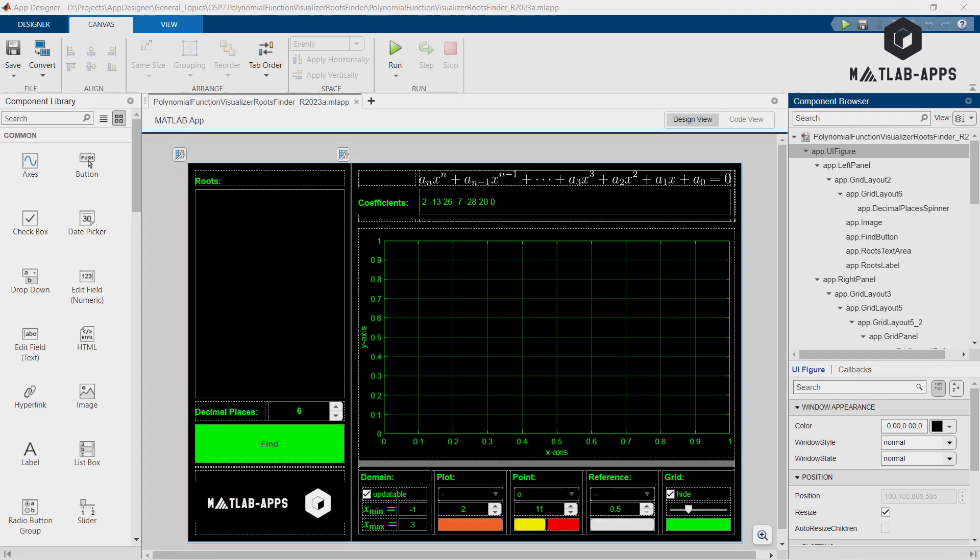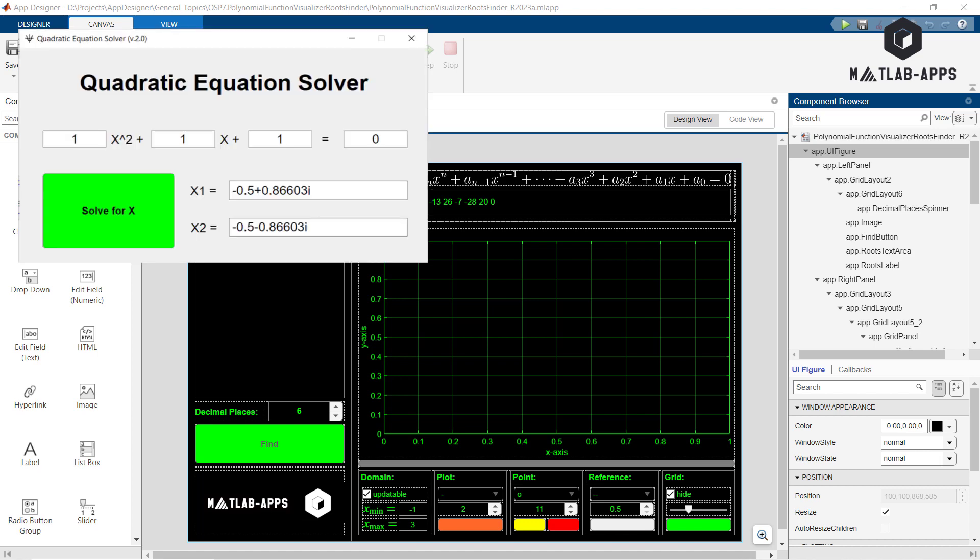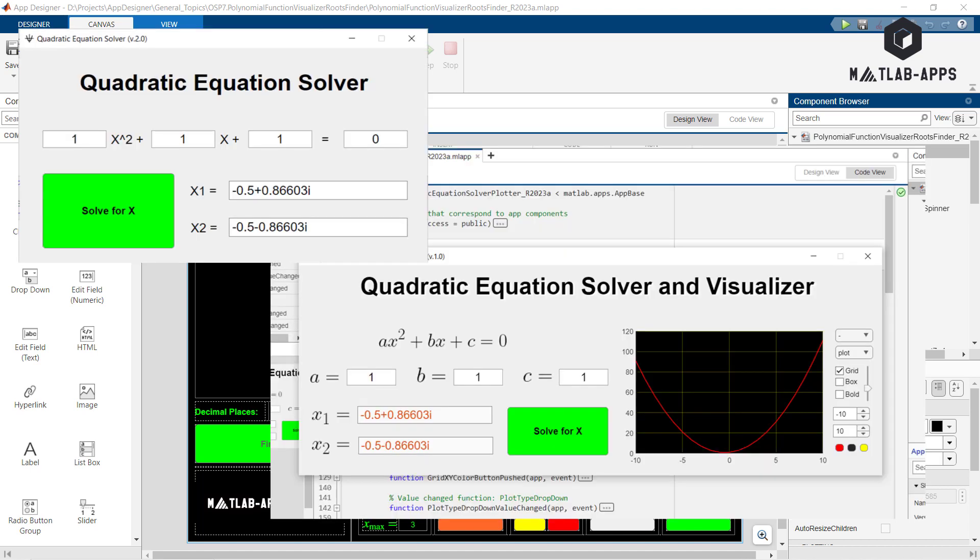Hi everyone and welcome to our channel specialized in designing MATLAB applications. If you remember, we presented on this channel three applications designed for finding roots of polynomial equations, where the first two apps are limited to the second order polynomial equations.